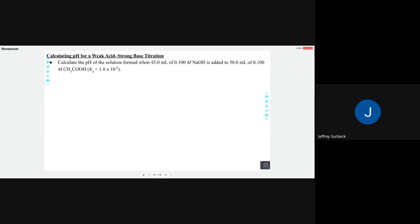In the last set of notes we talked about titrations and had two examples, both involving a strong acid being titrated by a strong base. We had a strong acid in the container and kept adding strong base — for every mole of base added, it reacts and subtracts from the moles of acid. What's left over determines the pH, whether we have leftover strong acid or strong base, and we plug that concentration into our pH formula.